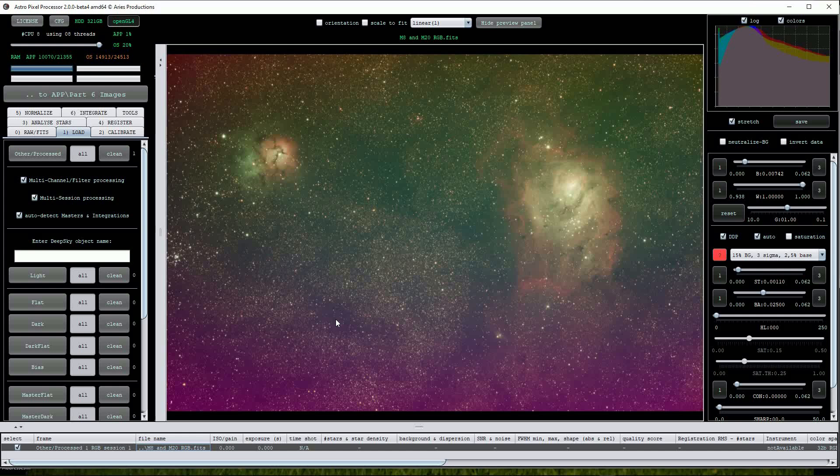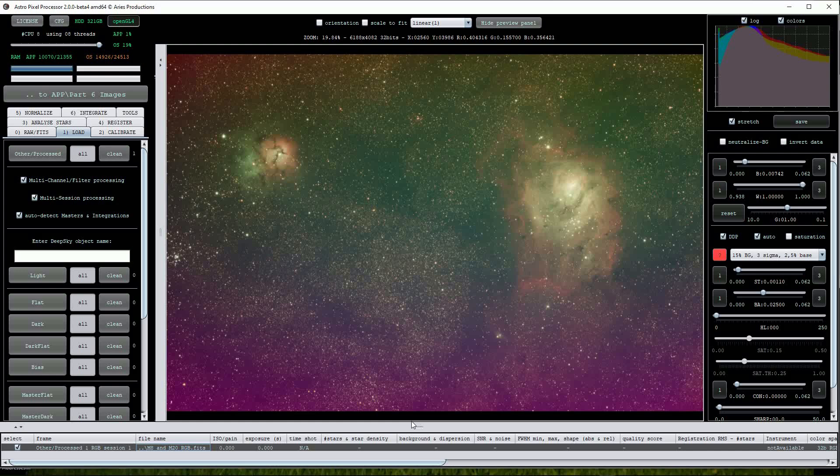To make matters worse the equatorial mount carried out a meridian flip during the imaging run so the light pollution gradients are spread across the image. It's a very short data set taken using RGB filters but works well to demonstrate APP's light pollution reduction tool.